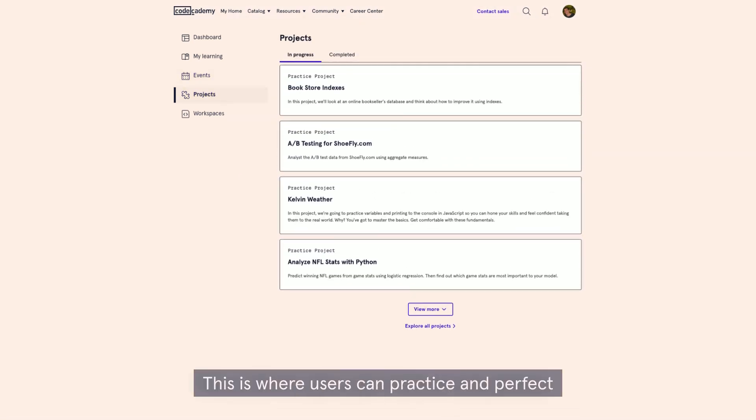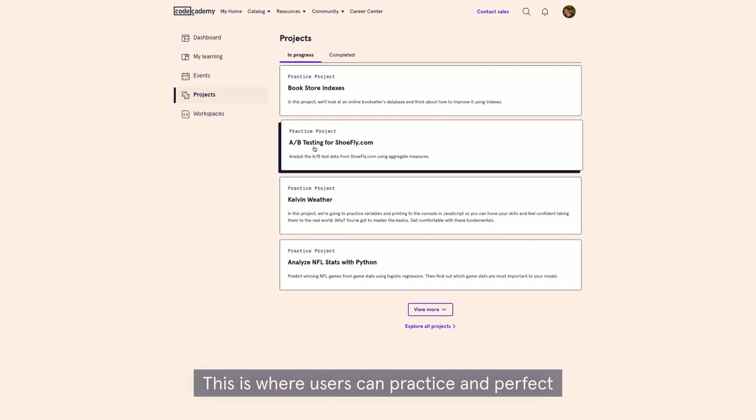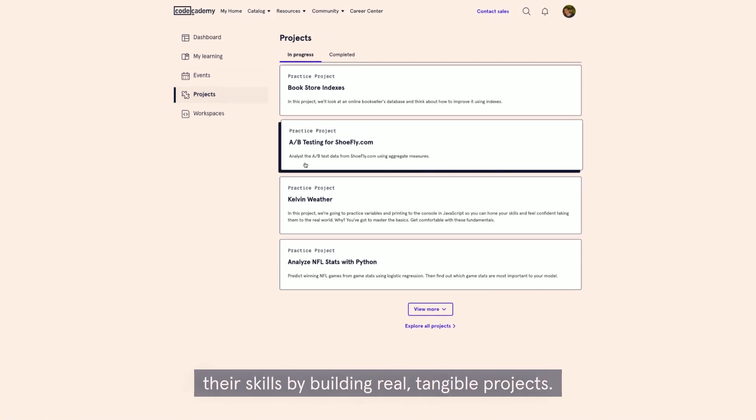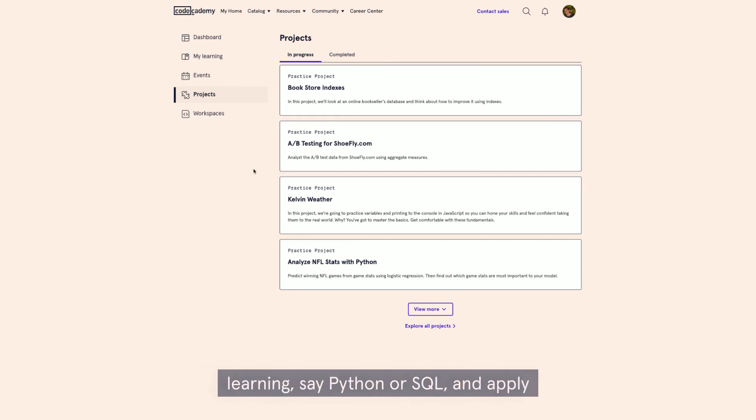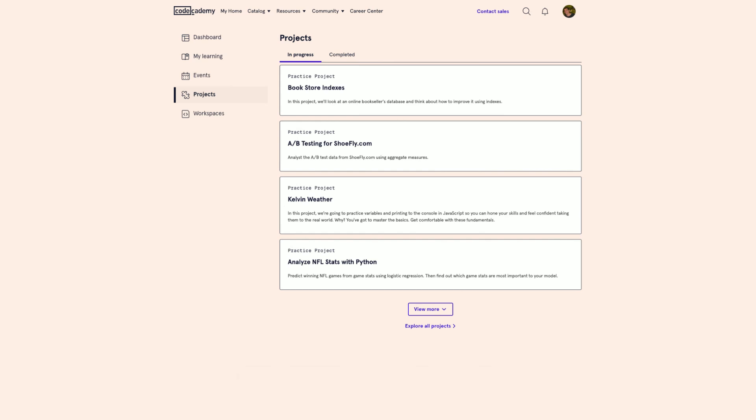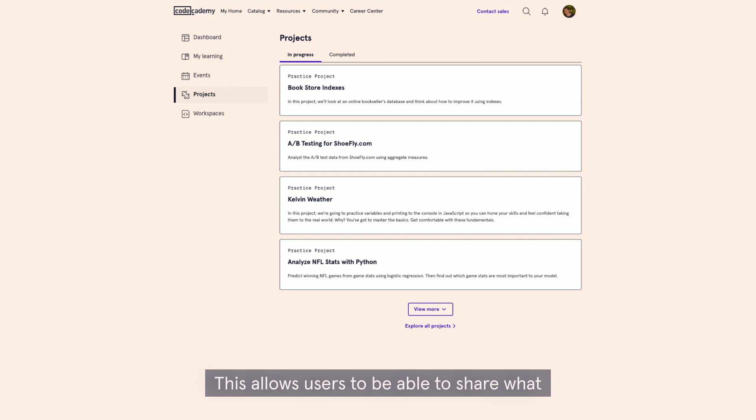This is where users can practice and perfect their skills by building real, tangible projects. Team members can take what they're currently learning, say Python or SQL, and apply it in a workspace environment. This allows users to be able to share what they build with you to ultimately show their growth.